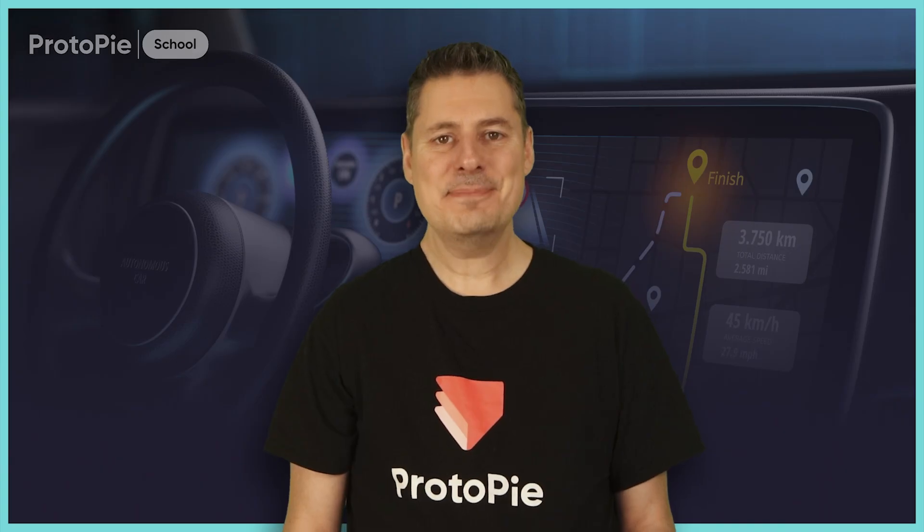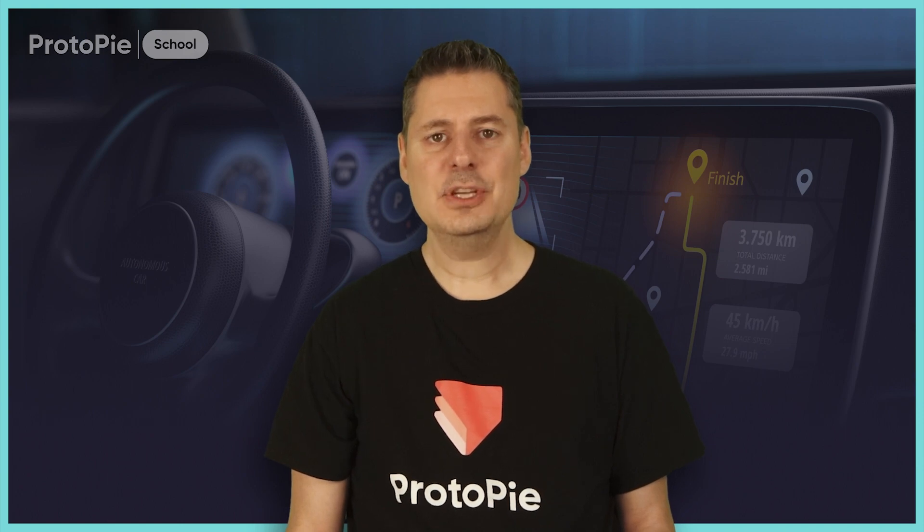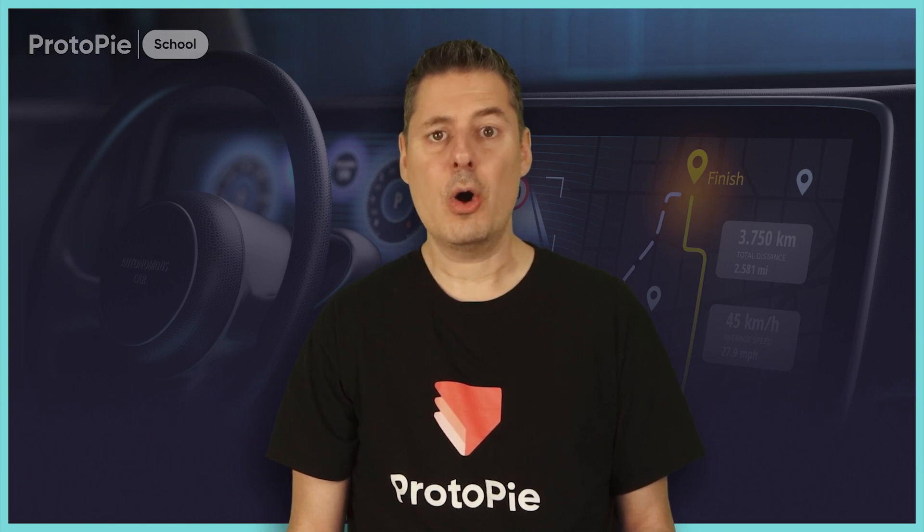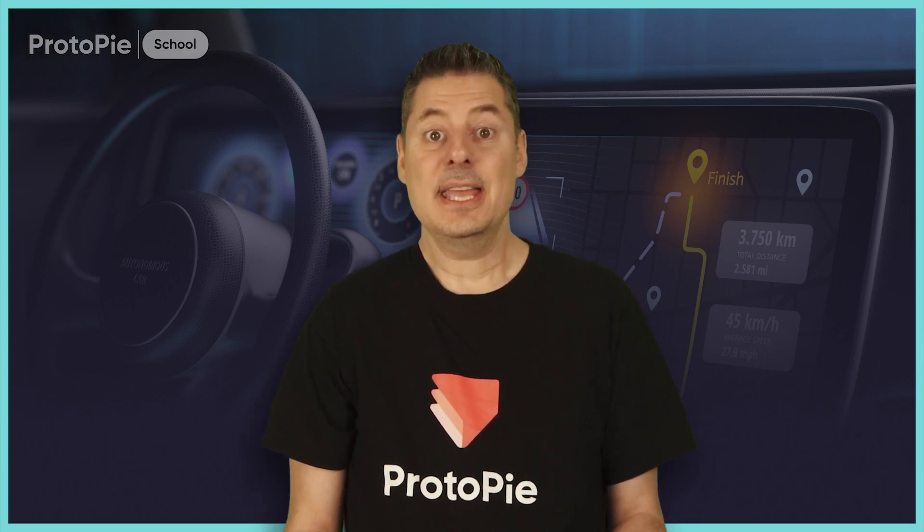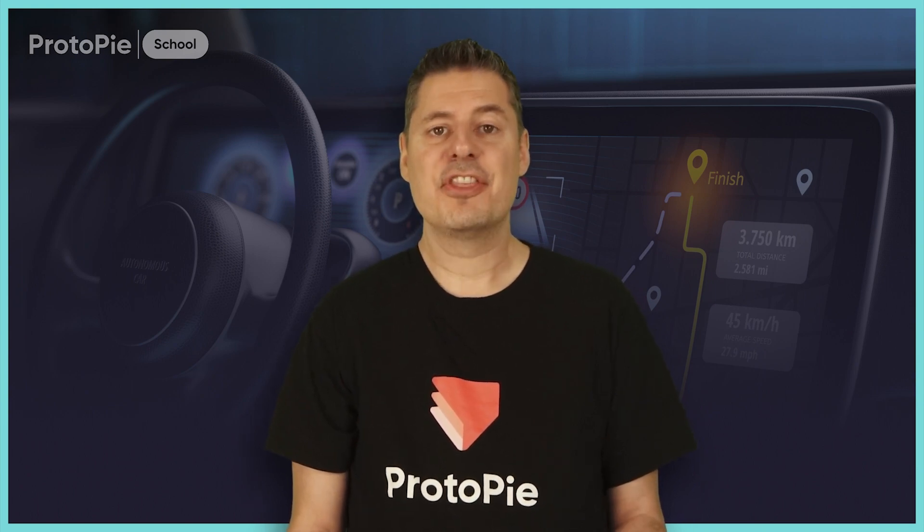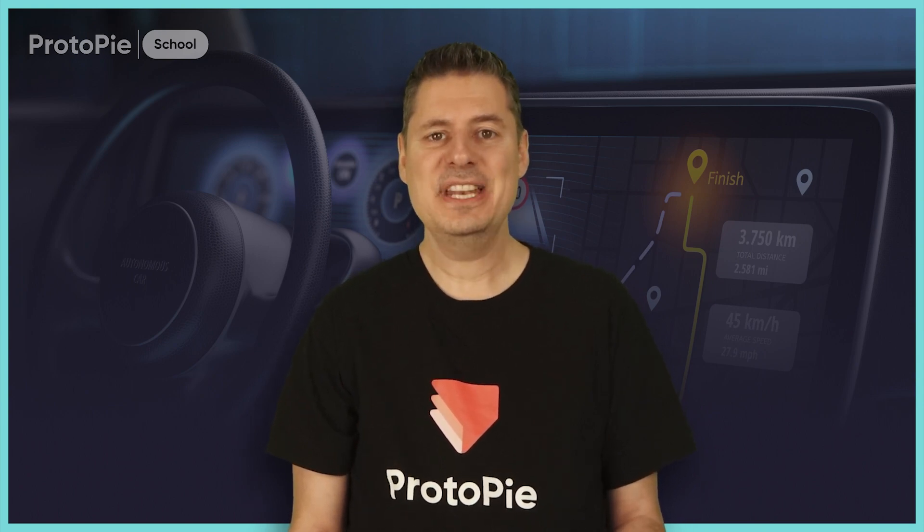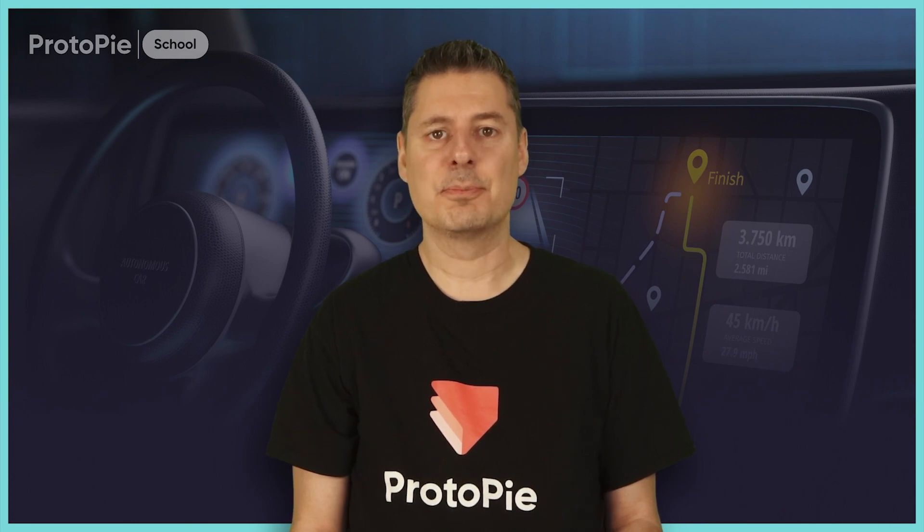The feedback for this course has been overwhelmingly positive. Many of you have let me know that although the concepts are challenging, you've all thoroughly enjoyed learning the new advanced concepts I teach in this course. In particular I'm thrilled to see that many of you are modifying the project design and the prototyping approach to suit your own use cases.